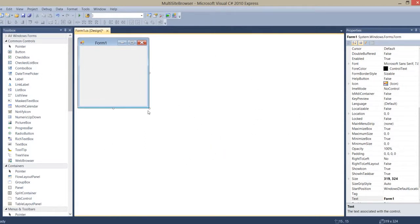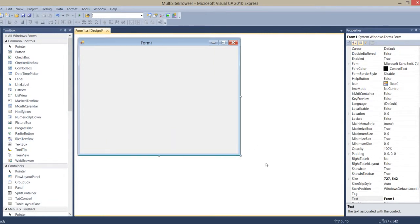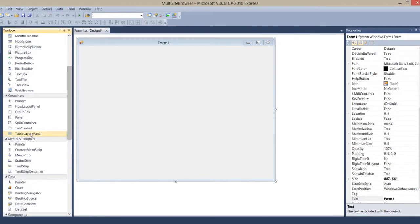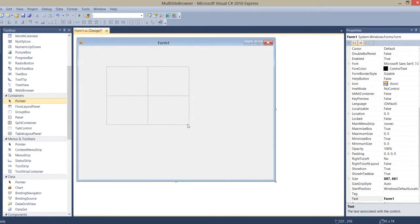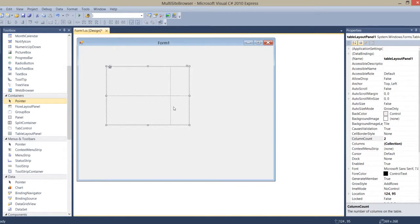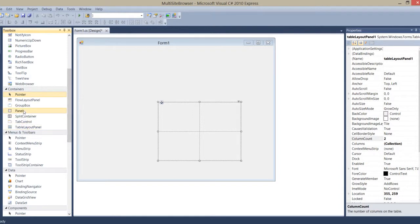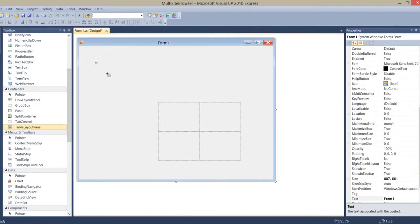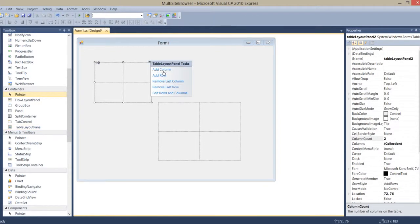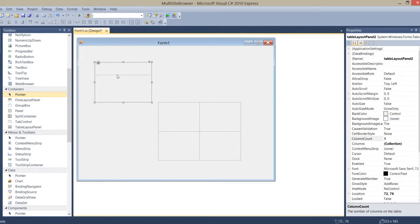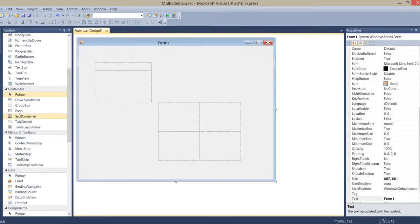I've already opened Visual Studio and Windows Forms for my application. To make a responsive layout, I draw a table. I'll draw it once more and remove a column. Now here I add a panel box.